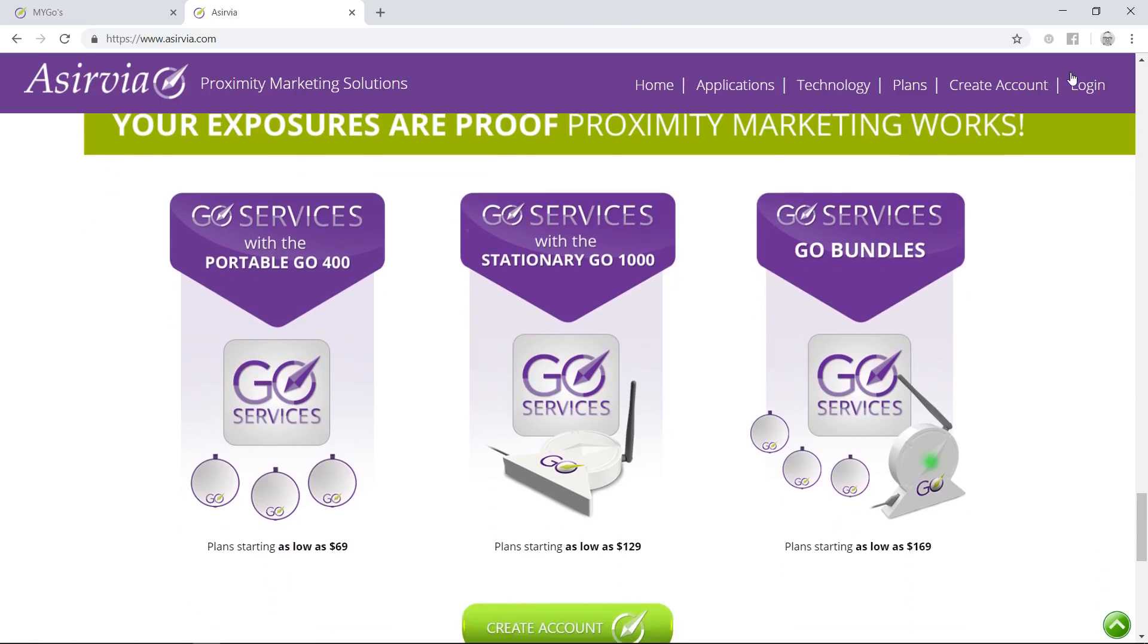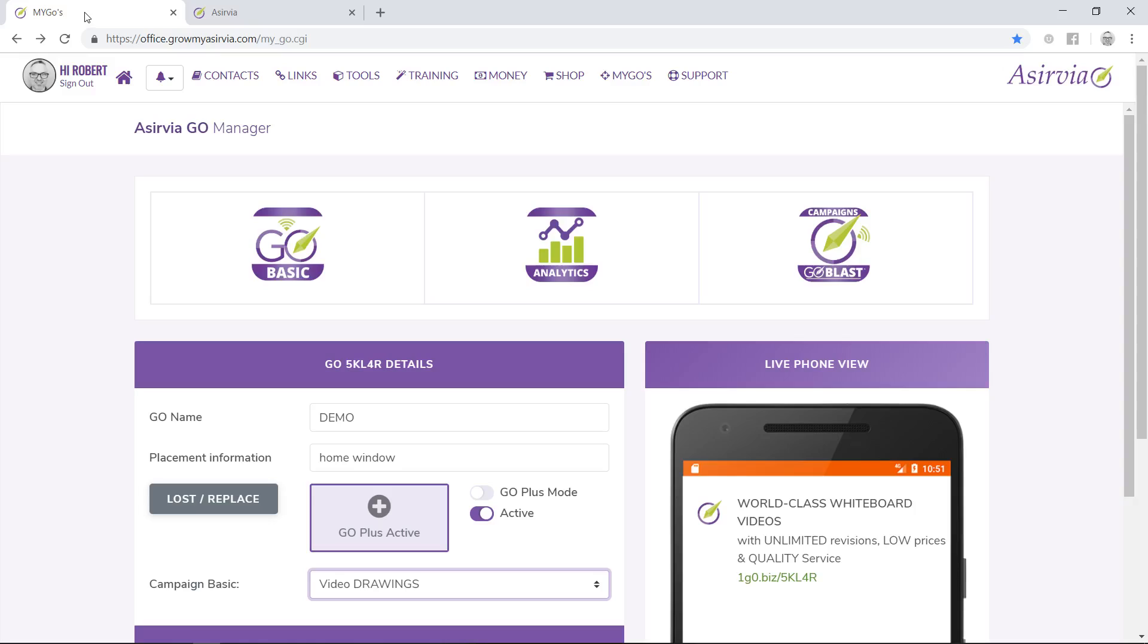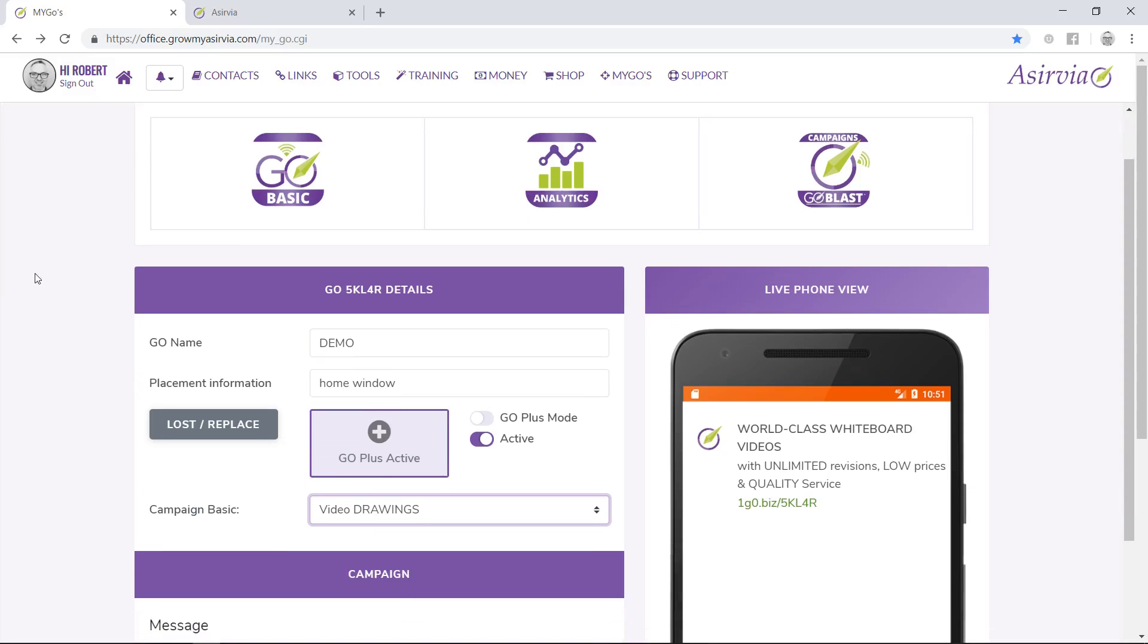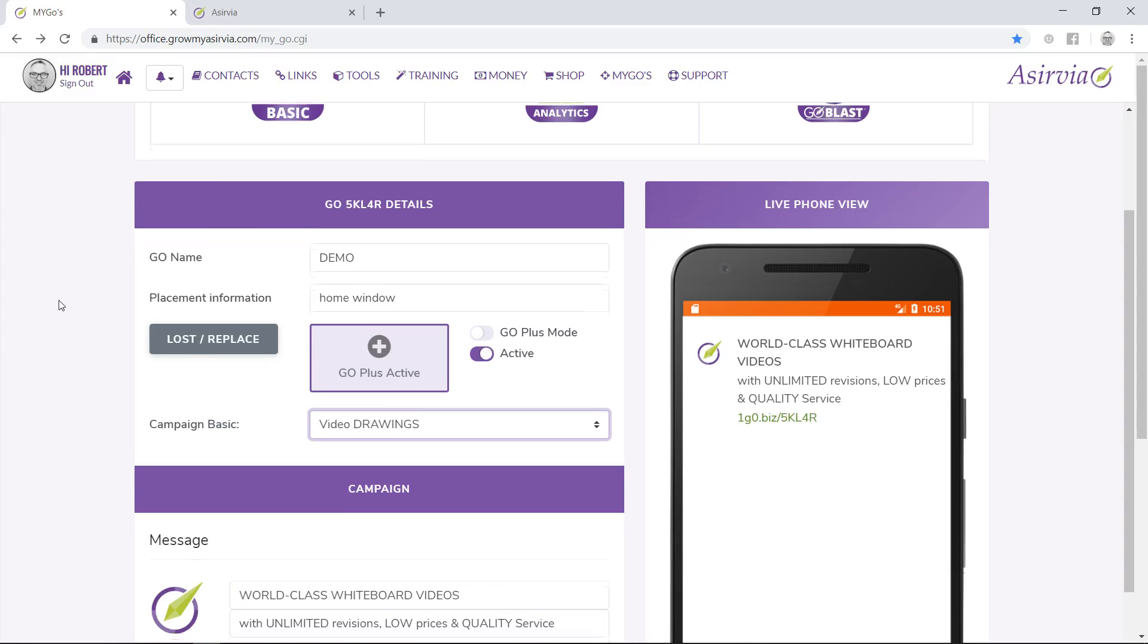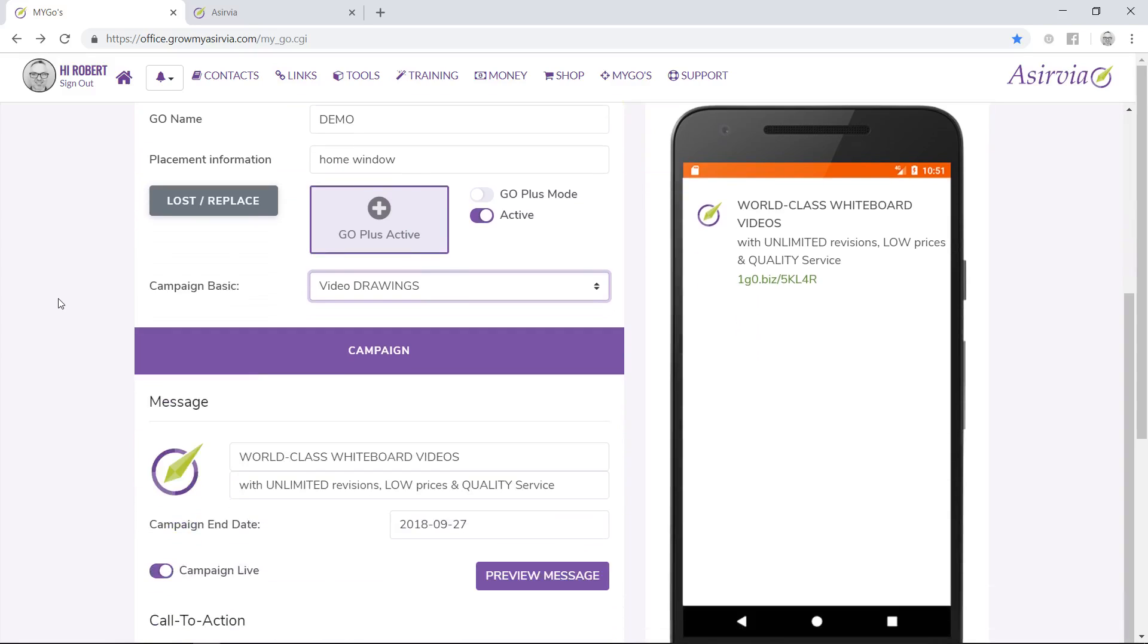When you get the message, that's proof that proximity marketing works. I'm not going to get into the pricing. I want to jump right into the back office. I already went ahead and programmed our Go Basic and Go Plus service using your websites, so you can see how you could be connecting with nearby smartphones with your business.